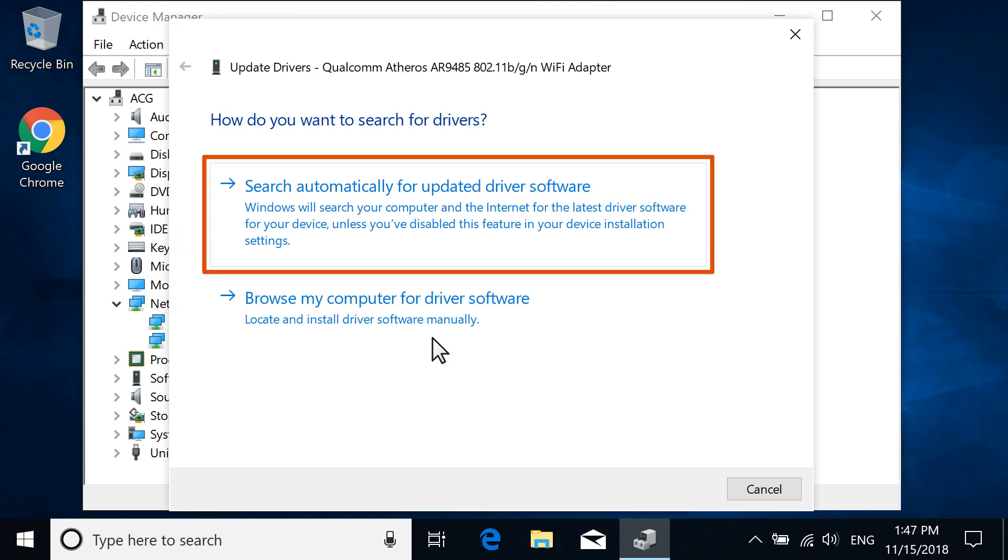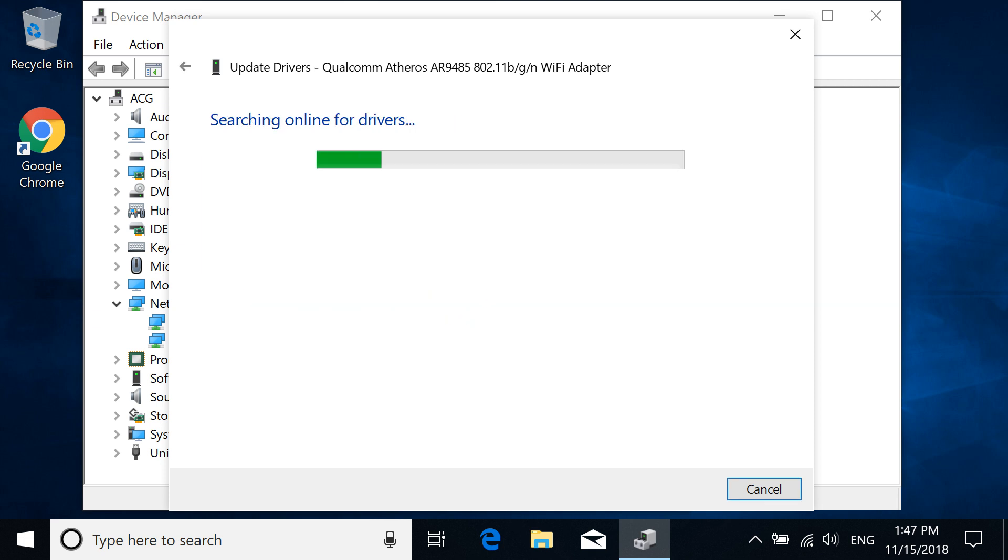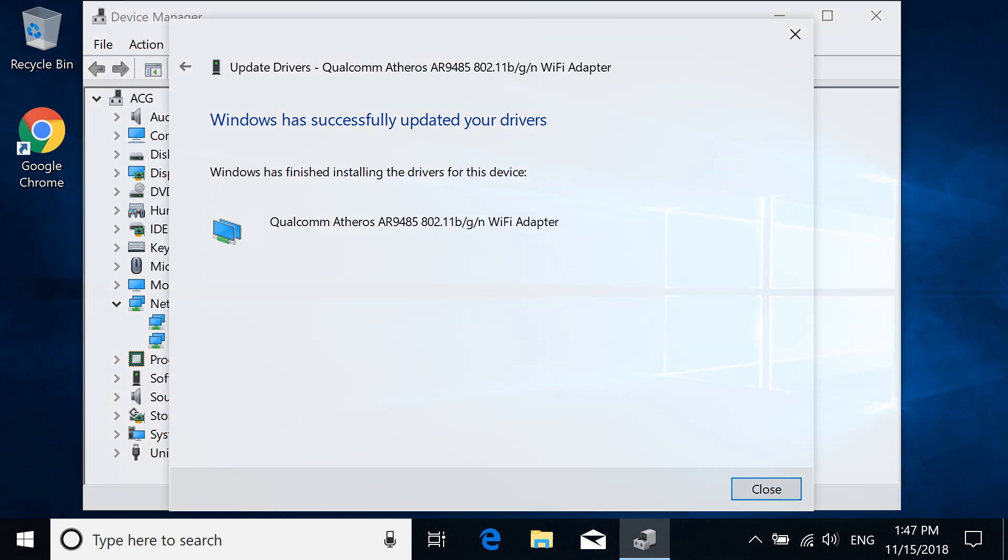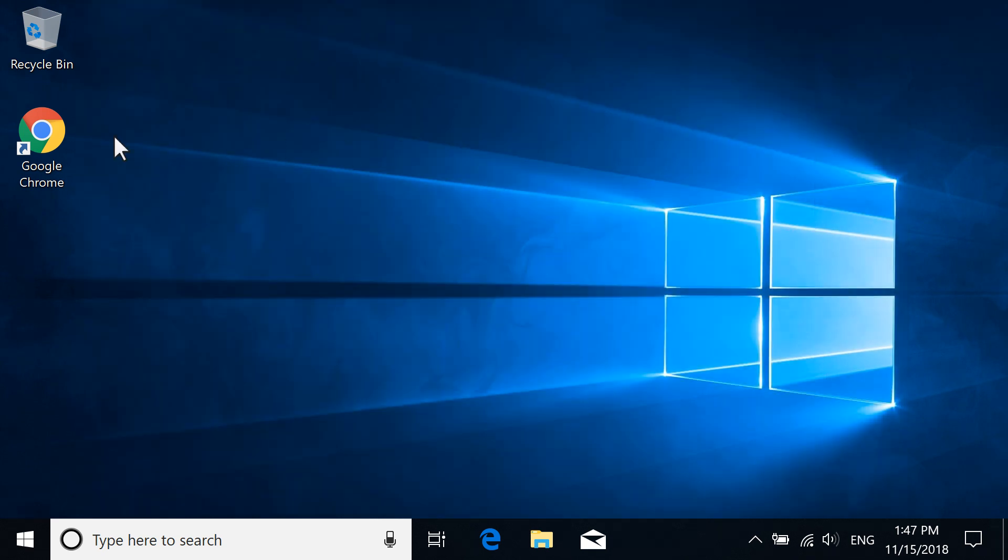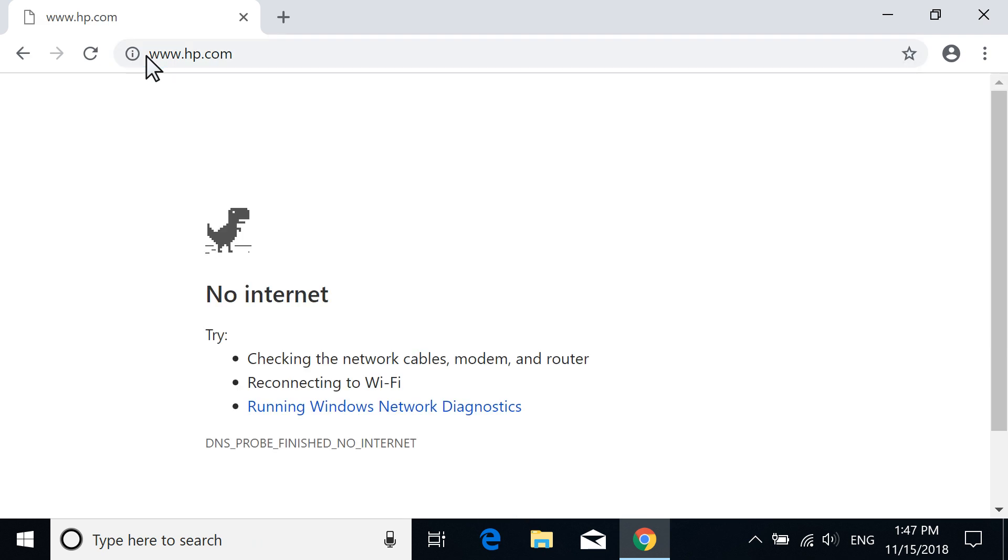Select Search automatically for updated driver software. Windows searches the computer and Internet for an updated driver, and then installs one if available. Try to connect to the Internet again. If updating the driver does not resolve the issue, continue to the next step.